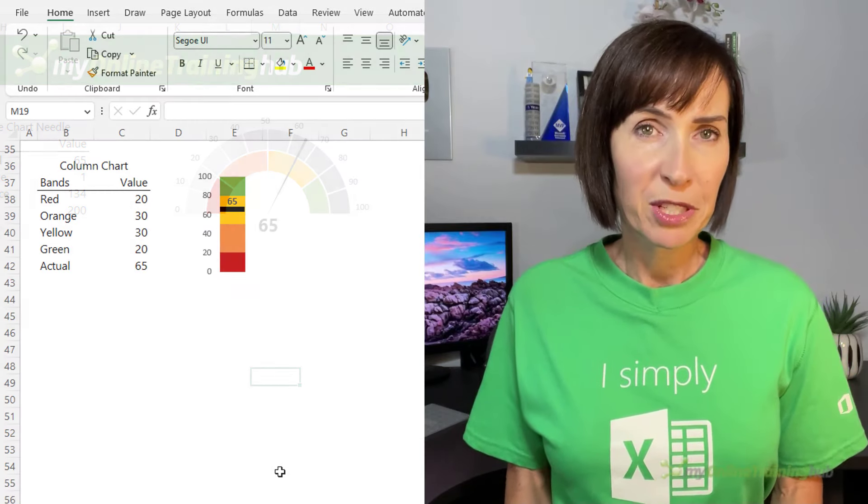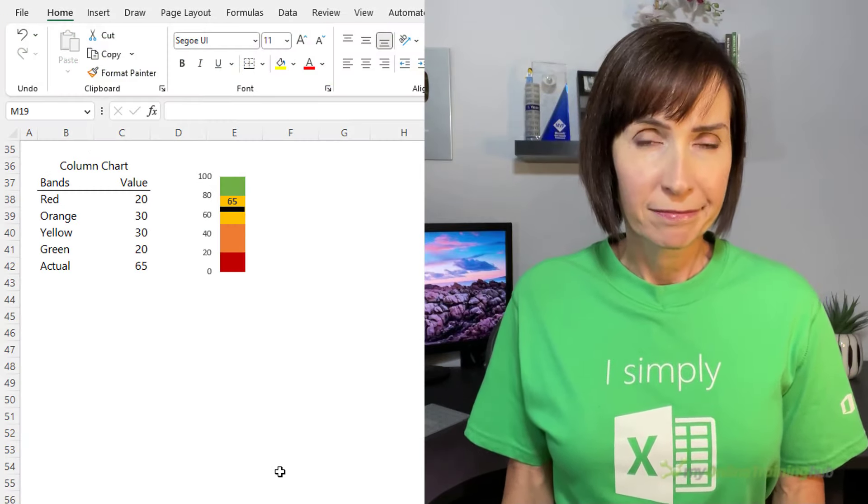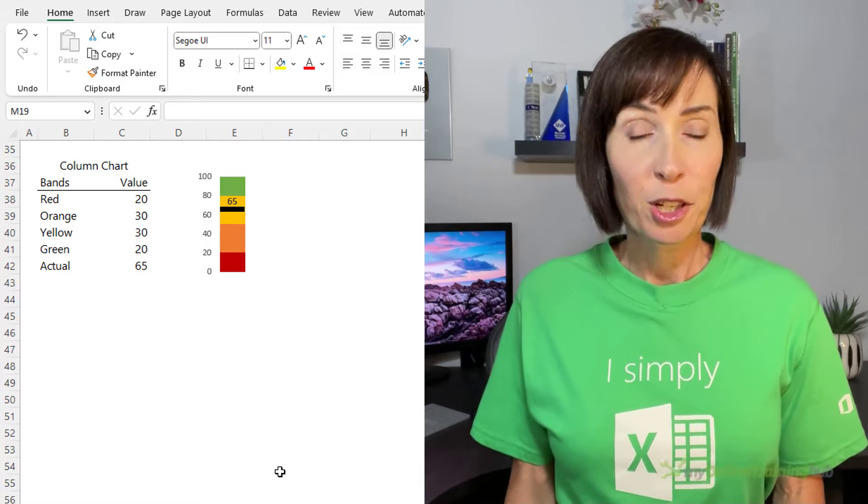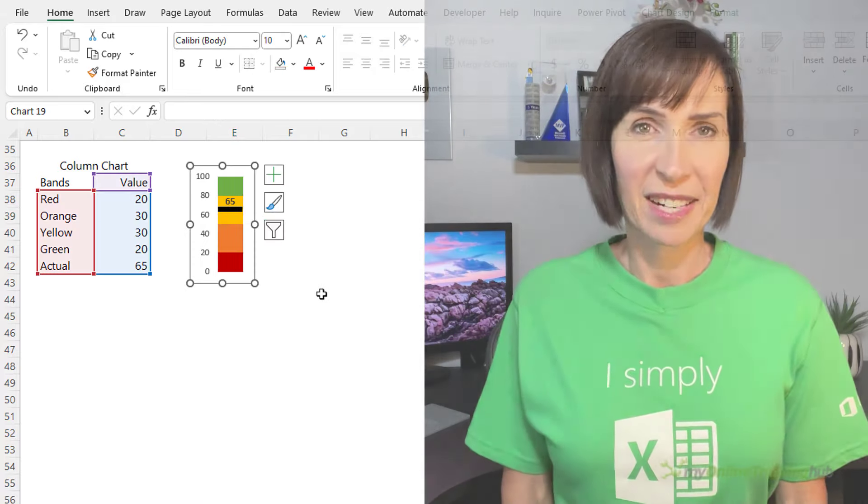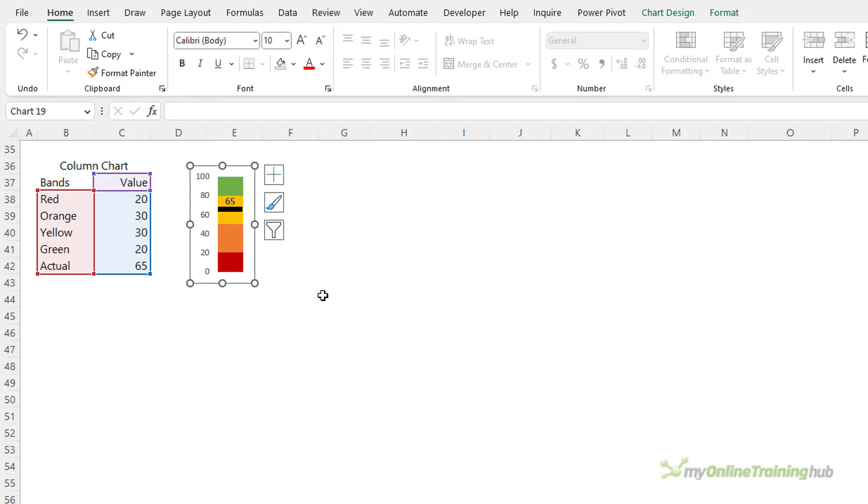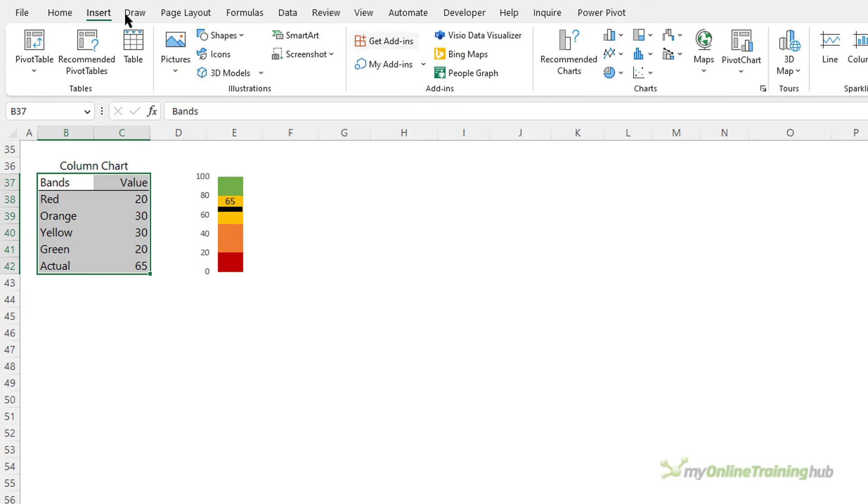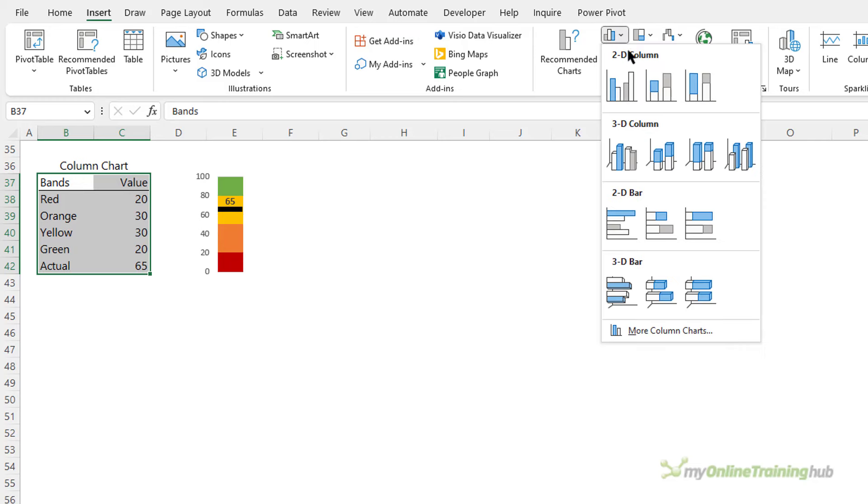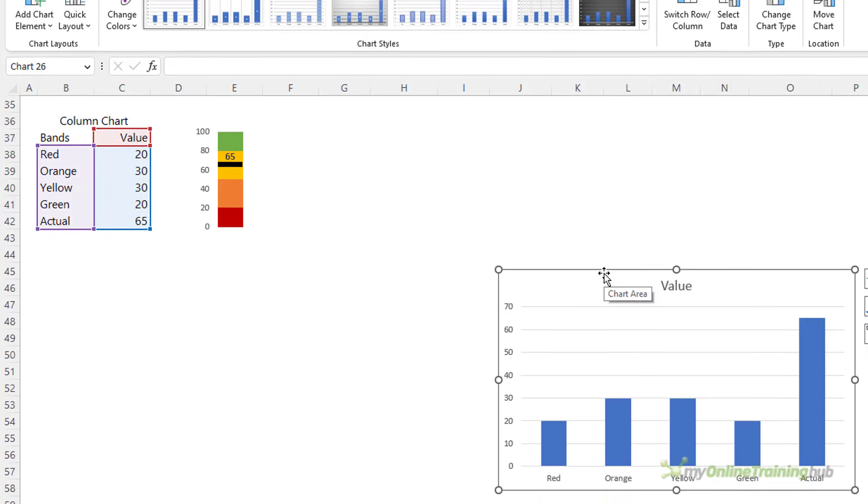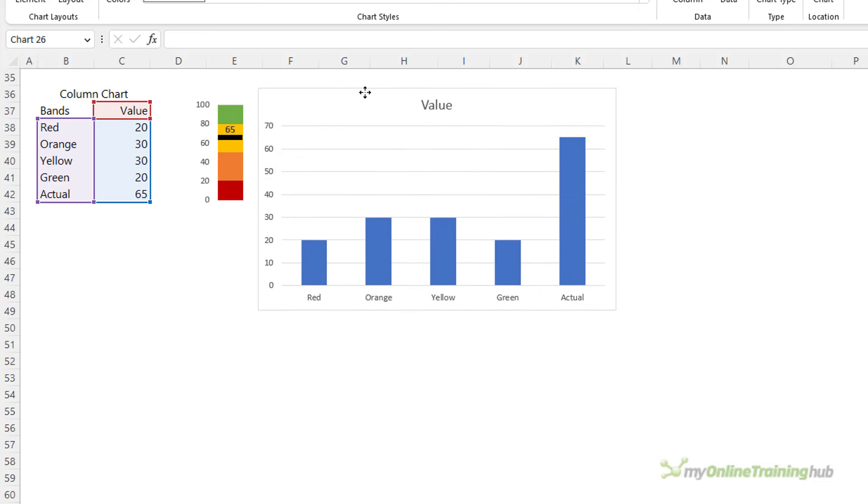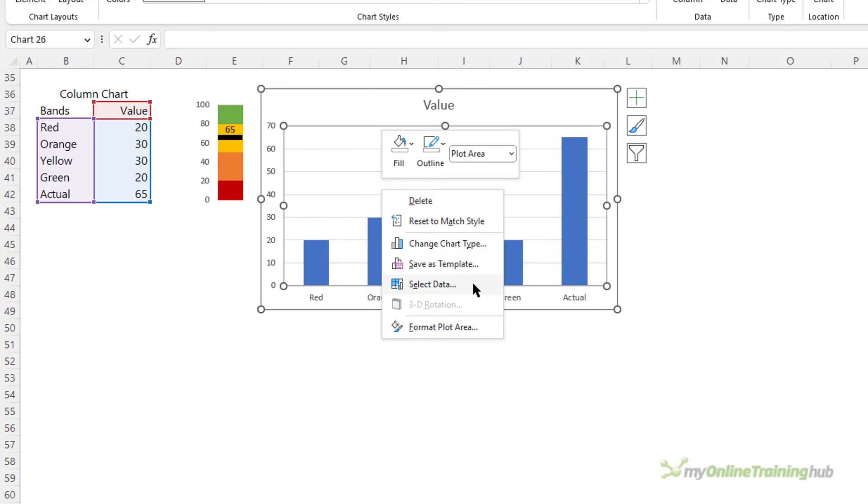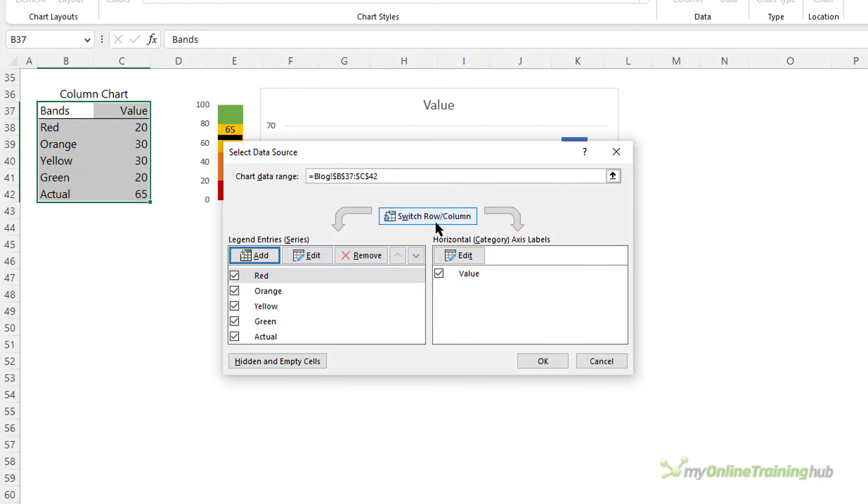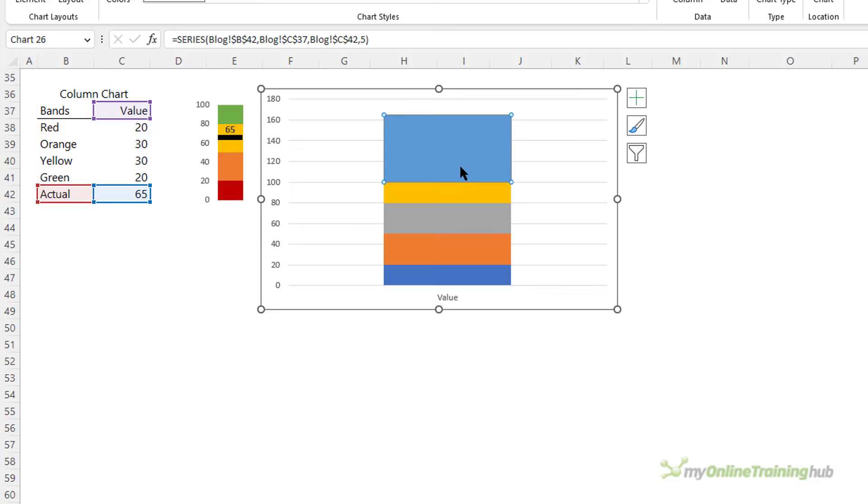Unlike speedometer charts, column charts require very little work and data to create. So let's look at how we create this one. We need to do is select the table, insert column chart, this one here stacked column. Now it doesn't look like a stacked column chart at the moment, that's fine. Let's bring it up closer. I'm going to right click and select the data and all I need to do is switch row and column, and now we have our stacked column chart.